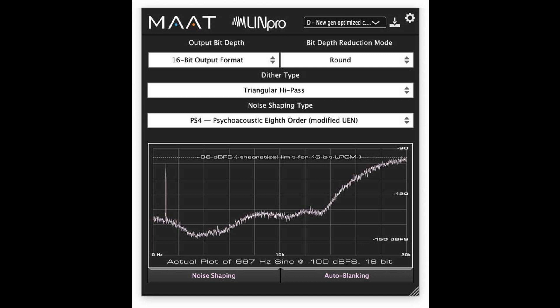Although dithering is usually considered an automatic function that can be ignored without consequence, mastering engineers know that re-dithering prior to delivery is the last opportunity to define the quality of their product. In addition to the default triangular PDF — probability density function — dither needed for many delivery situations, Elline Pro also includes high-pass triangular PDF.